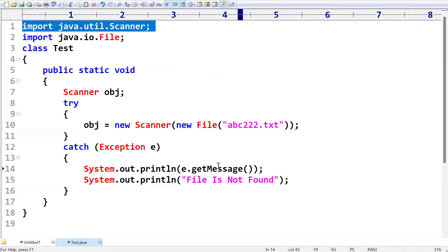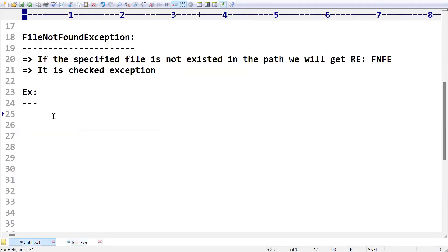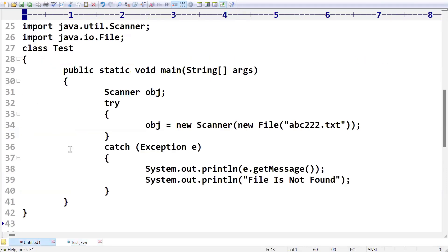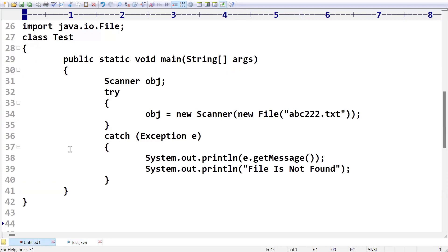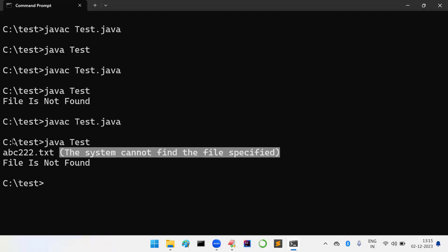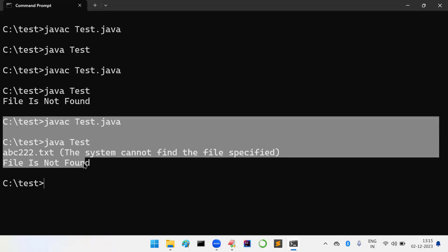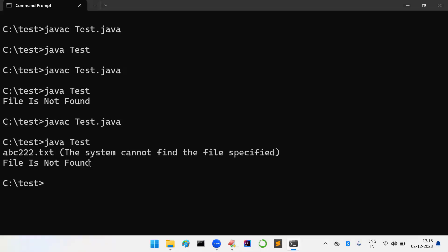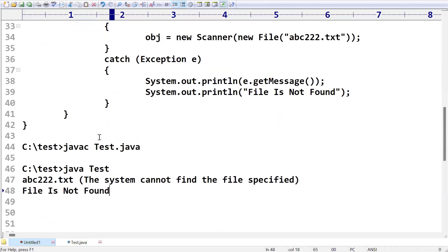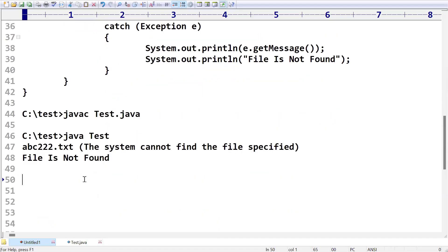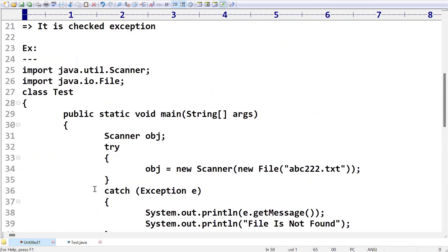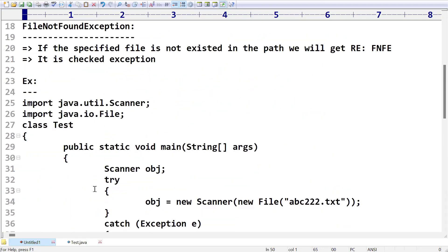This is nothing but FileNotFoundException. Suppose if you are trying to open a file, if that file is not existed in the path, then what will happen? This FileNotFoundException you will get. This is nothing but what is meant by FileNotFoundException. I think you got a very clear idea about FileNotFoundException.